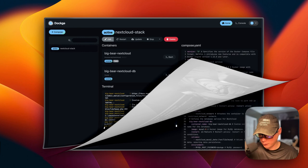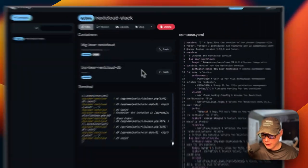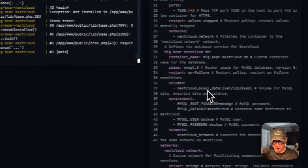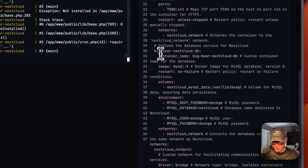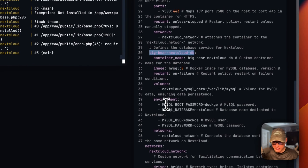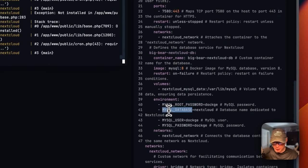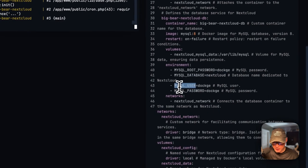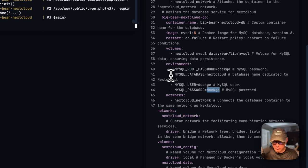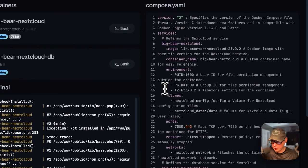Before going to the UI, scroll down to the read-only Docker Compose and take note of: the hostname 'bigbear-nextcloud-db', the MySQL database 'nextcloud', the MySQL user 'dockage' (or whatever you set), and the MySQL password 'dockage' (or your custom value). We'll need these for the setup wizard.